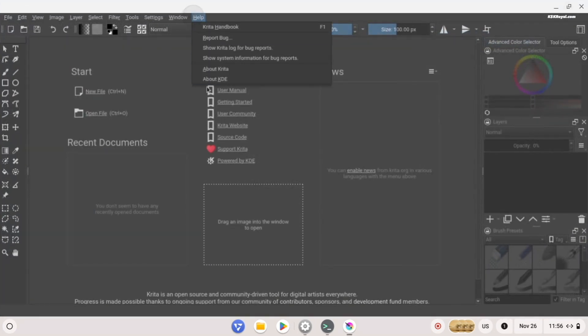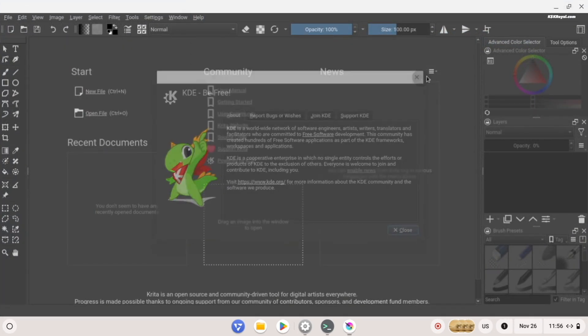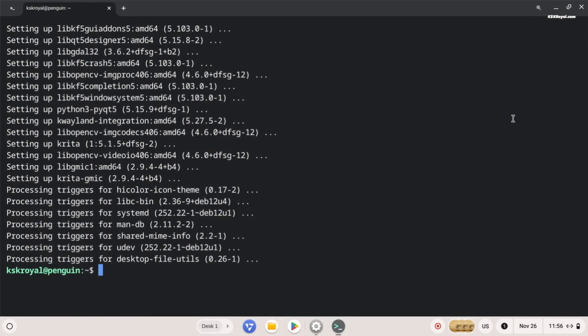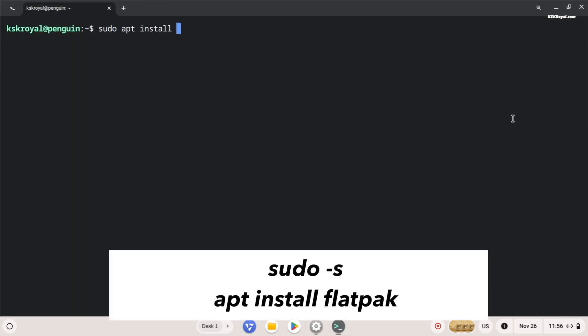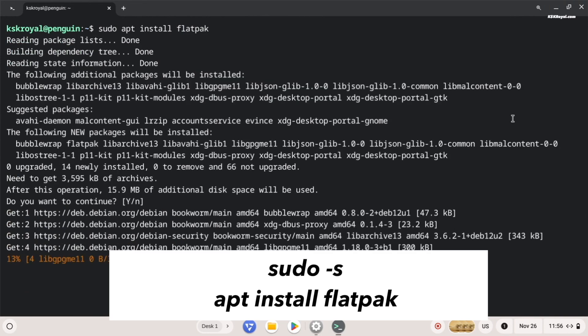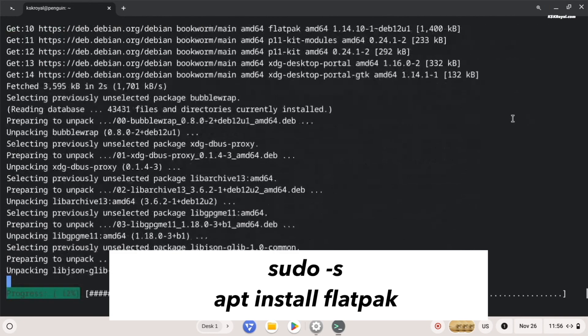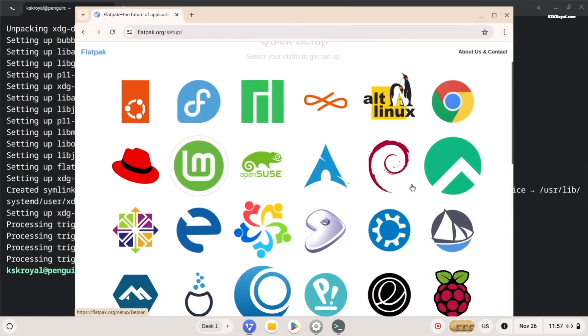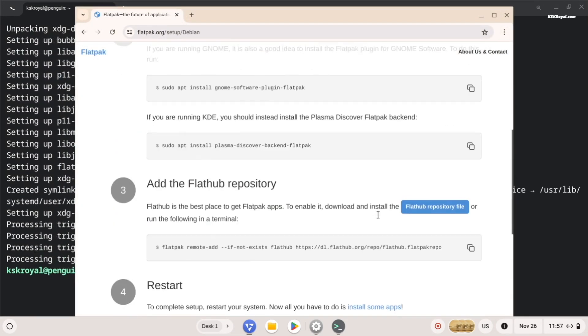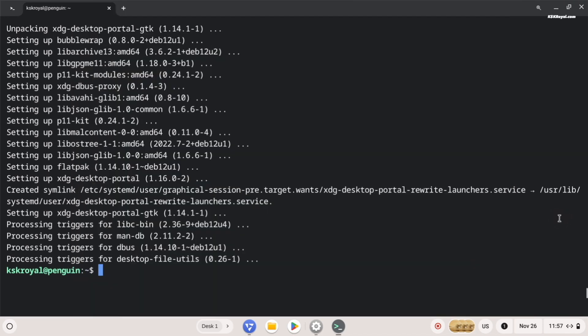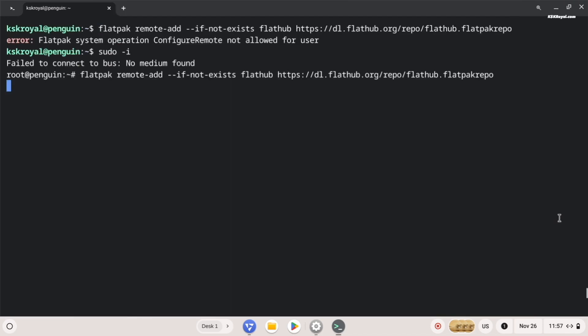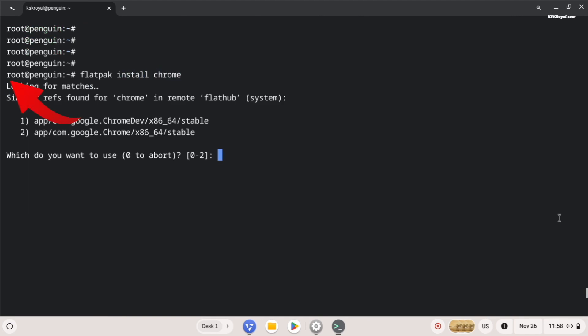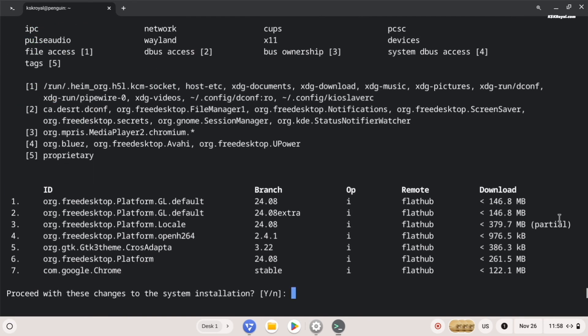It's also recommended to set up Flatpak to install a wide range of applications. To do so, enter into super user mode by running this command. Then install this command to install Flatpak. Then go to this page, choose Debian, and copy the Flathub repository URL and paste it inside the terminal. Now keep in mind that you need to be a root user to install or run Flatpak applications.